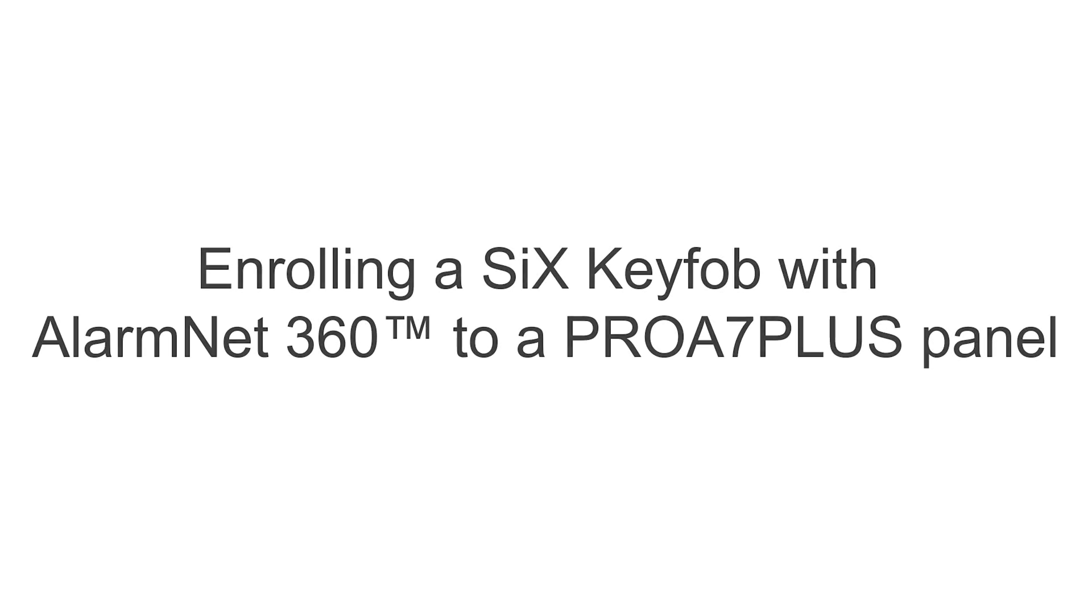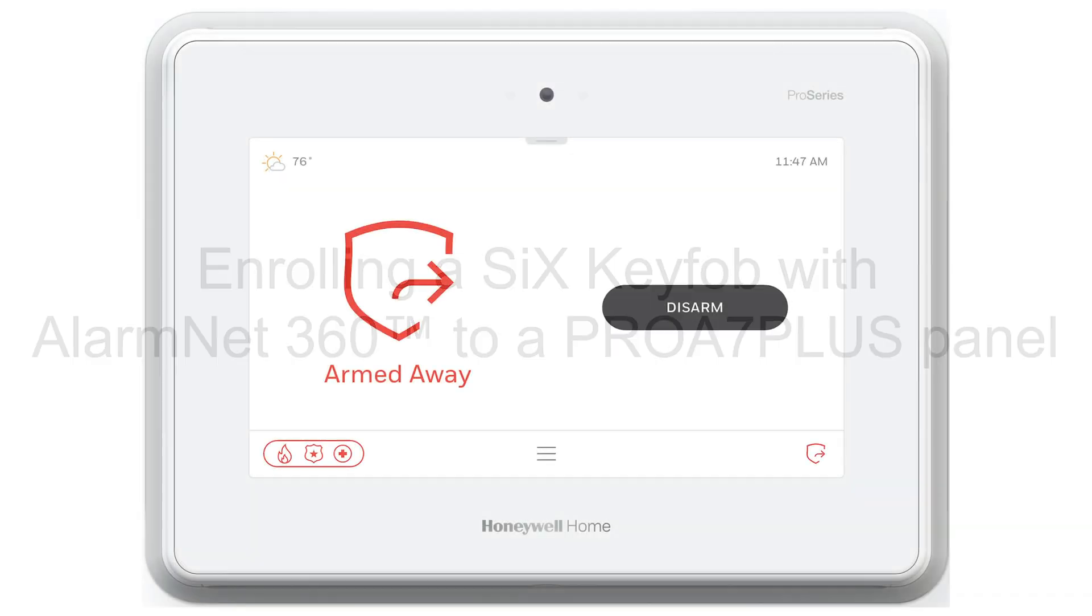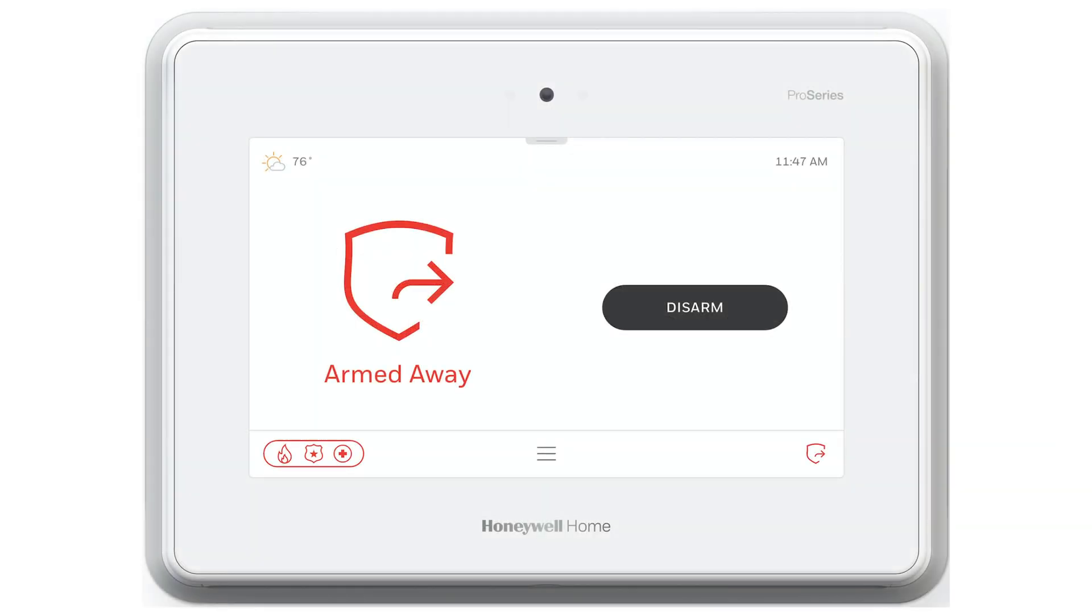Hi everyone, in this video I want to cover enrolling a 6 key fob to the Pro A7 Plus panel.